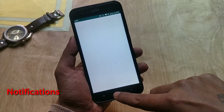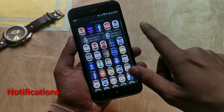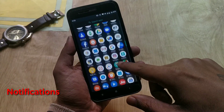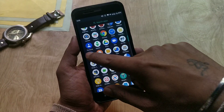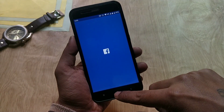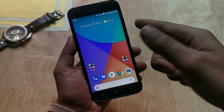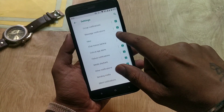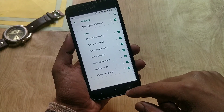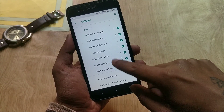The next bug is about notifications. Many of you have reported facing delays in notifications in apps like WhatsApp, Telegram, and Messenger, even though notifications have not been disabled under the Apps and Notifications tab.